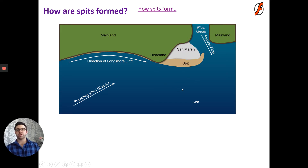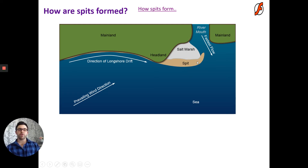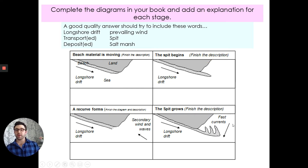Behind the spit, we get something called a salt marsh. The spit blocks off access from the waves and protects the sheltered water behind it. This allows deposition to happen, and over time vegetation grows, creating a salt marsh — a wonderful habitat for aquatic birds and small animals. If the prevailing wind direction changes, our material is blown back past the spit, forming a curved or recurved tip.